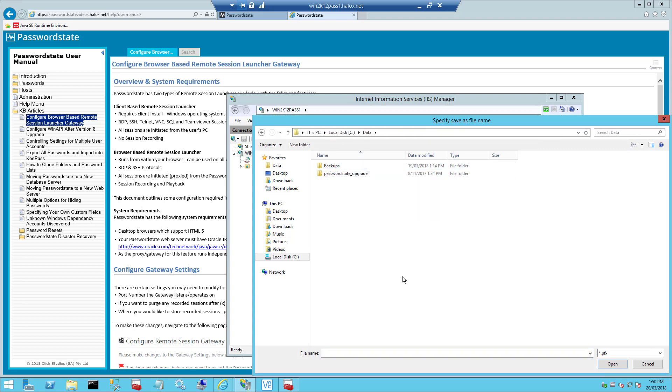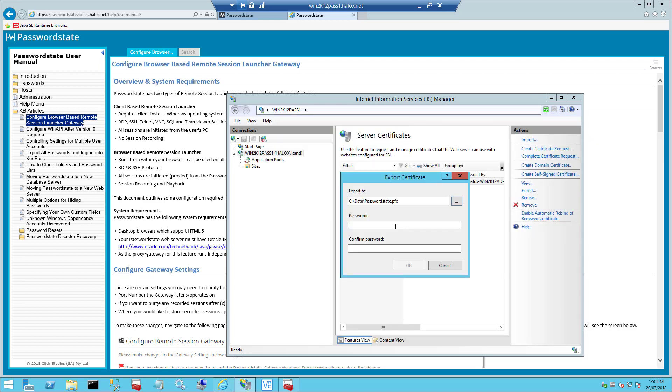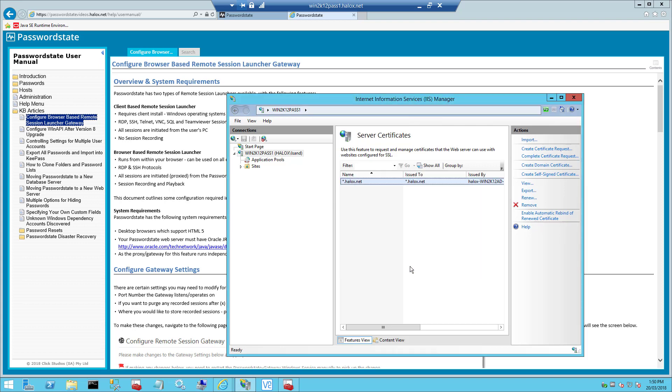The name of this file must be called PasswordState.pfx as this is the exact name that the gateway references. If you click open, this will take us back to the previous screen where I can set a password and for the purpose of this demo, I'll set something very basic which is just welcome01.